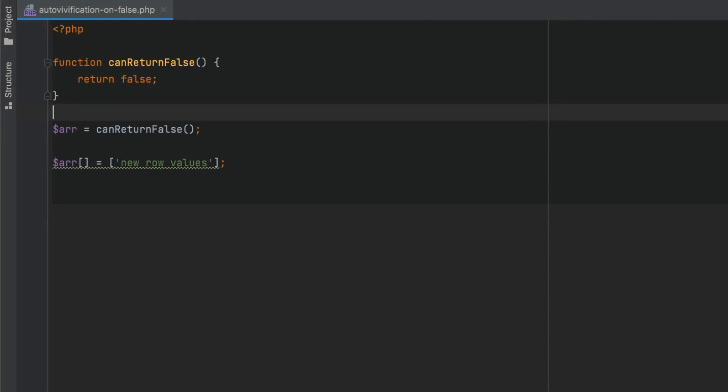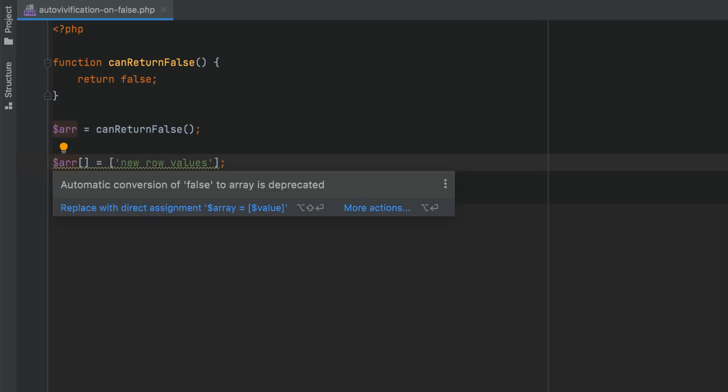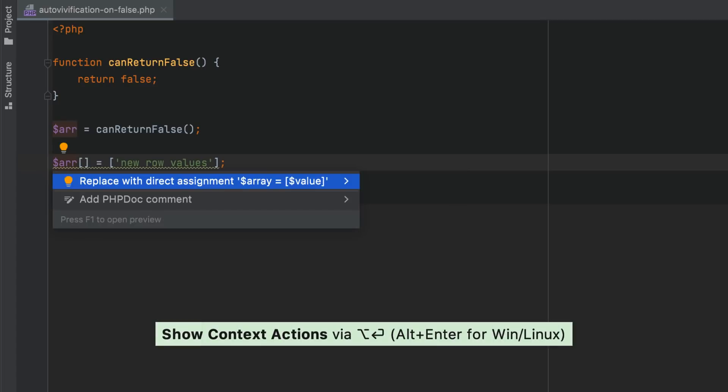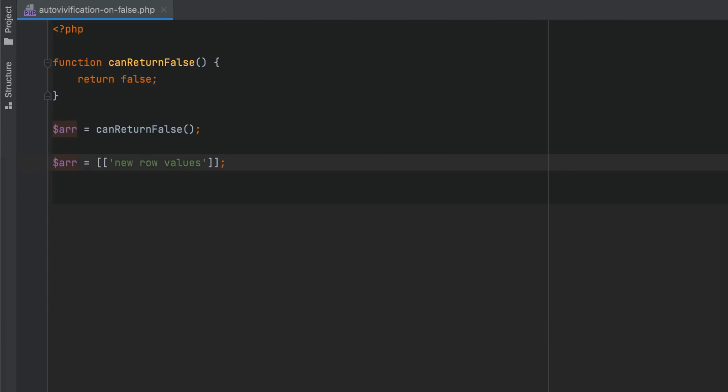To reduce possible bugs when using functions that may return an array on success and false on error, PHP 8.1 will throw a deprecation notice on automatic conversions of false values to arrays, and PHPStorm will provide a quick fix to replace them with direct assignments.